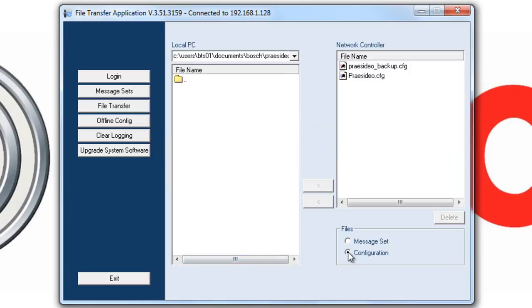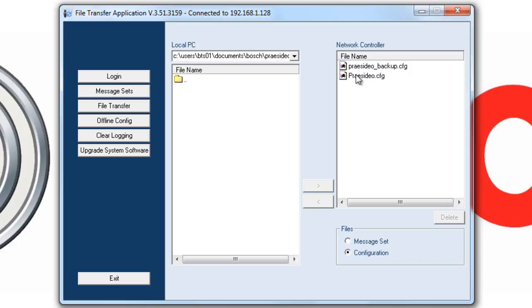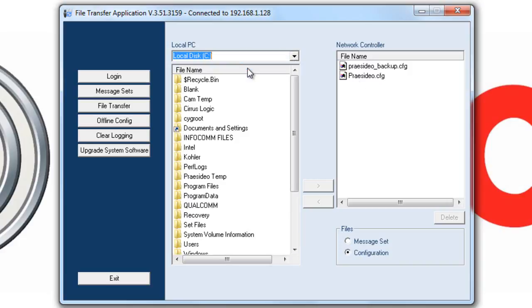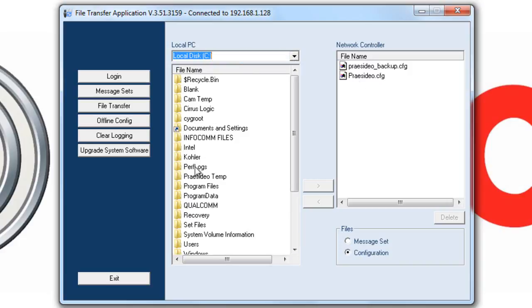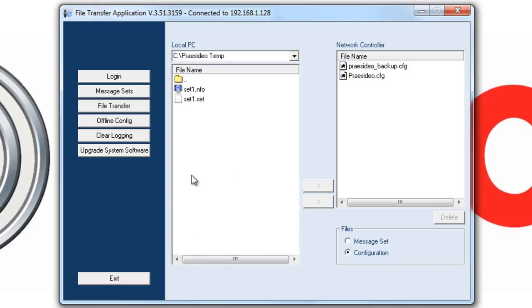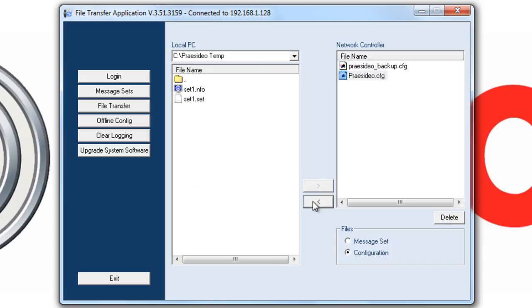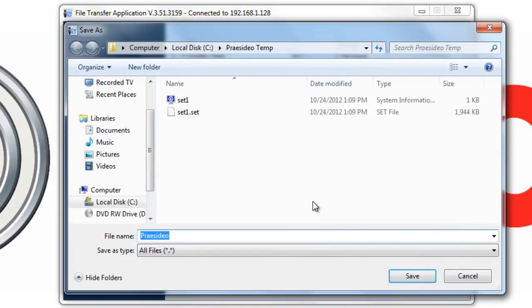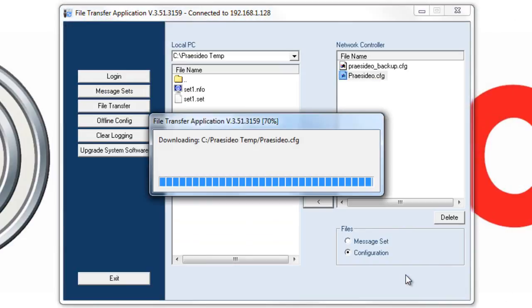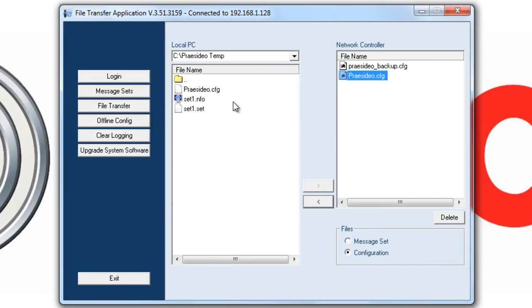I'd also like to go over the Configuration portion. This is where you would backup your current Presidio configuration and or work offline to create a configuration and then upload it to your NCO. Again, for our application, I am going to backup a configuration and simply save it to my local C drive in the same folder where my set files are. So if anything were to happen, you have the configuration file that you could reload into a new NCO.